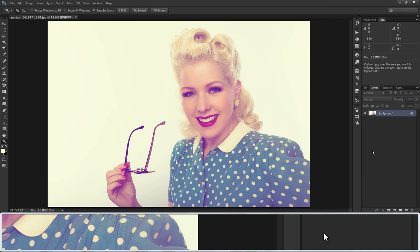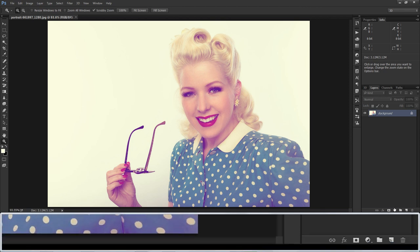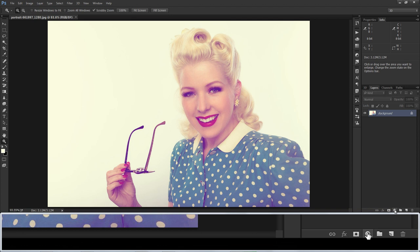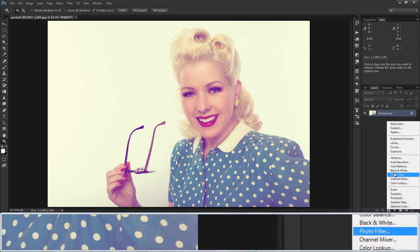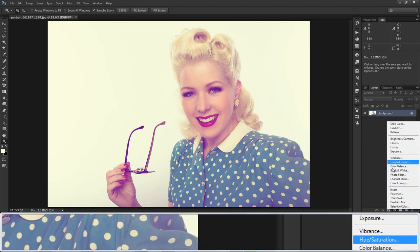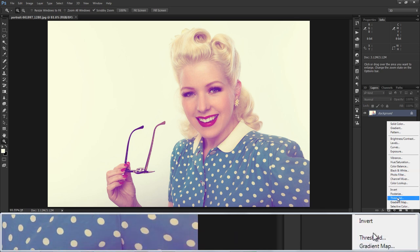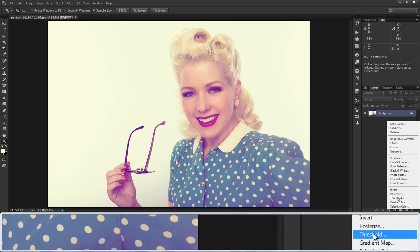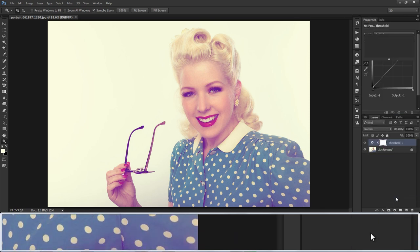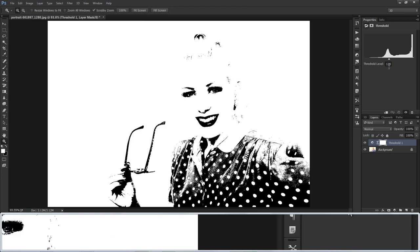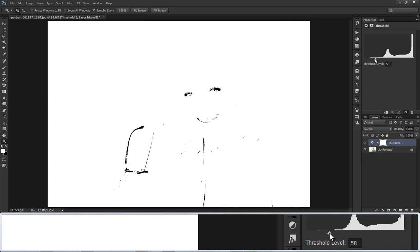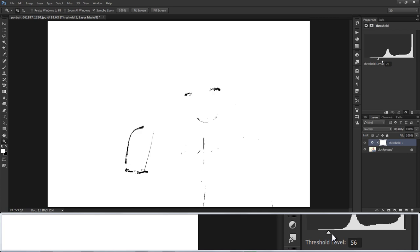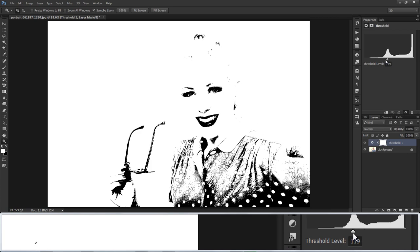To find these points, go to Adjustments and choose a Threshold layer. By adjusting the slider left or right, we can find the darkest area and the brightest area.